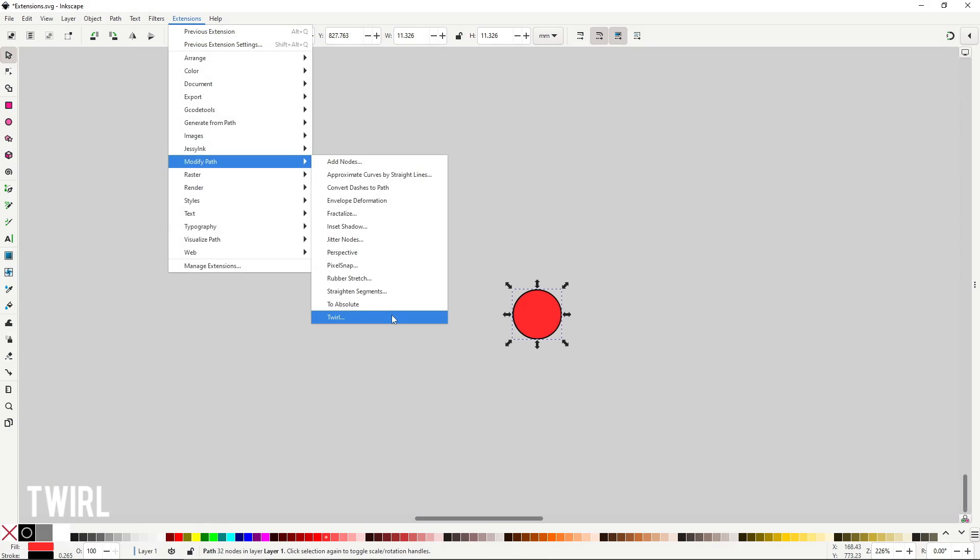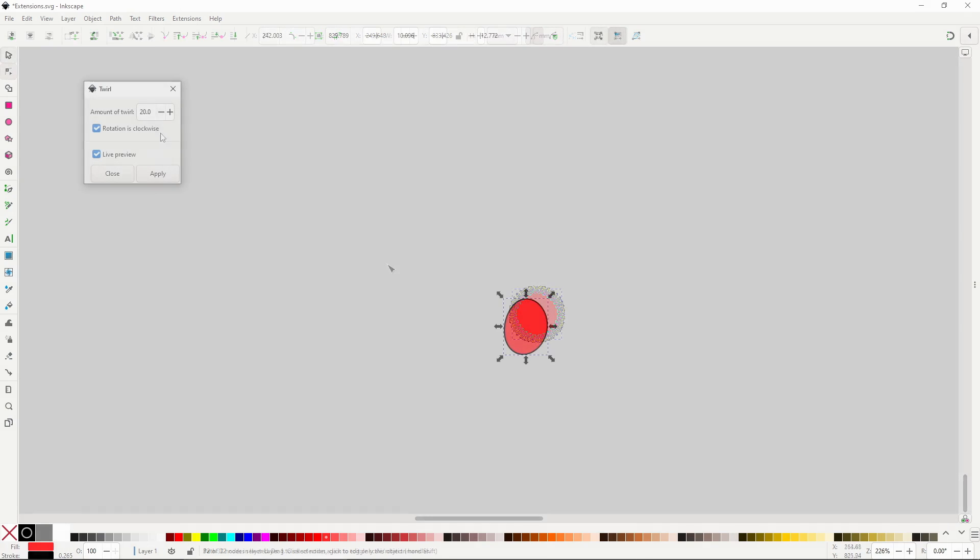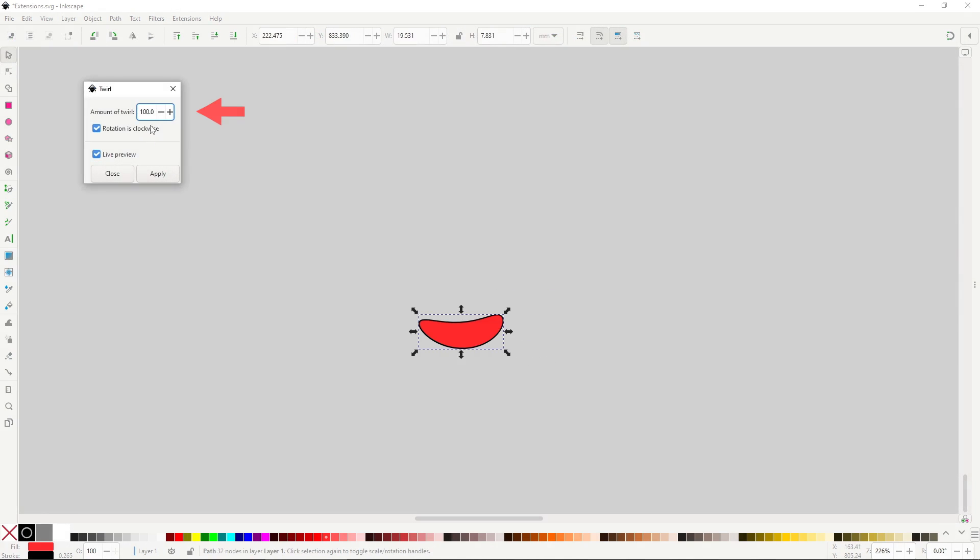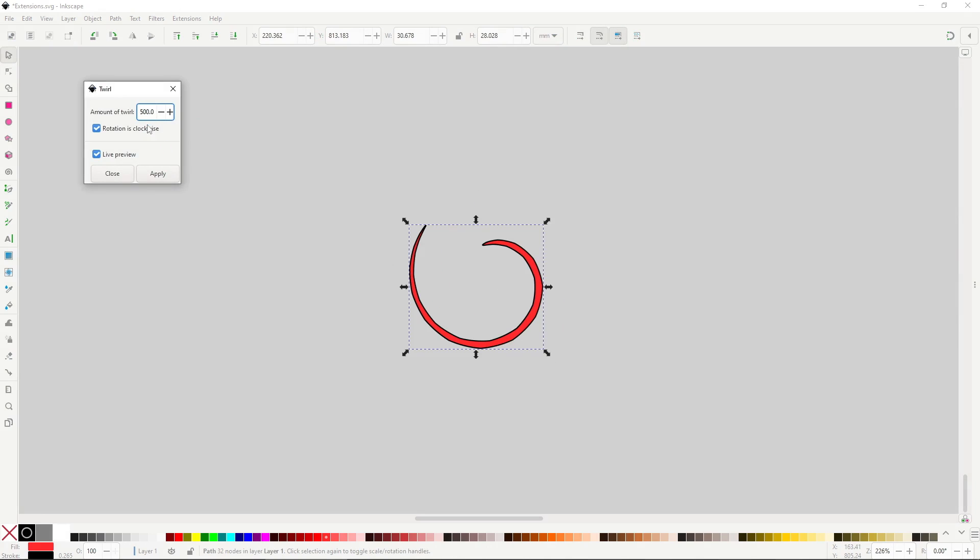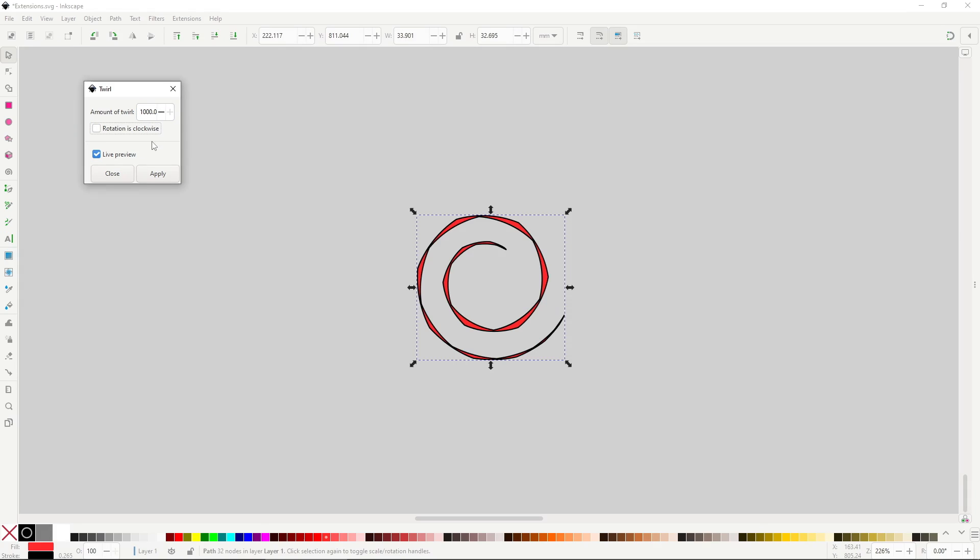Twirl will twirl the selected objects. Like with many of these distortion extensions, you'll want the object to have a ton of nodes to look the best possible way. Amount of twirl will control the strength. The bigger the number, the more turns it will make. And if rotation is clockwise is checked, the twirl will be done clockwise, otherwise it will be counterclockwise.